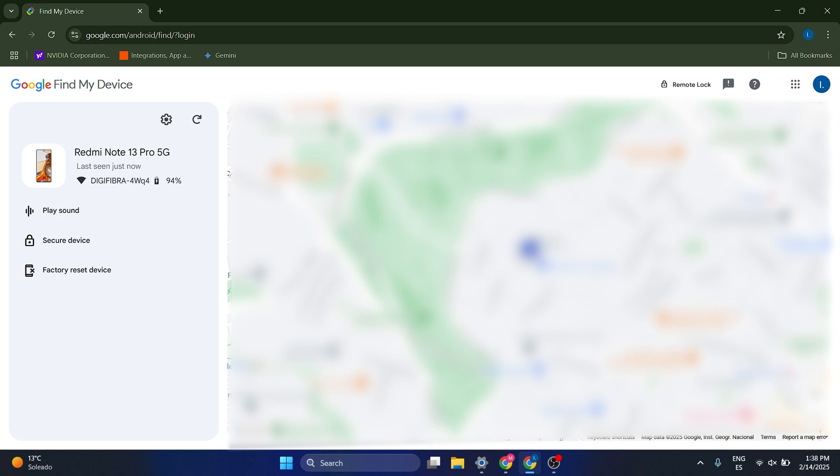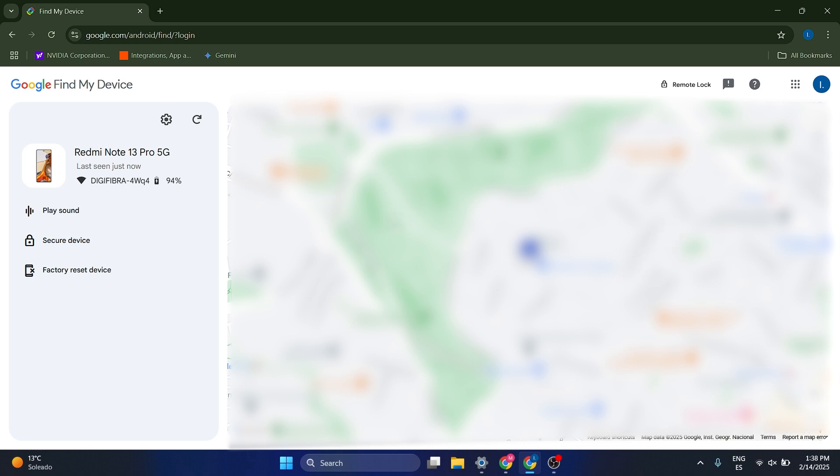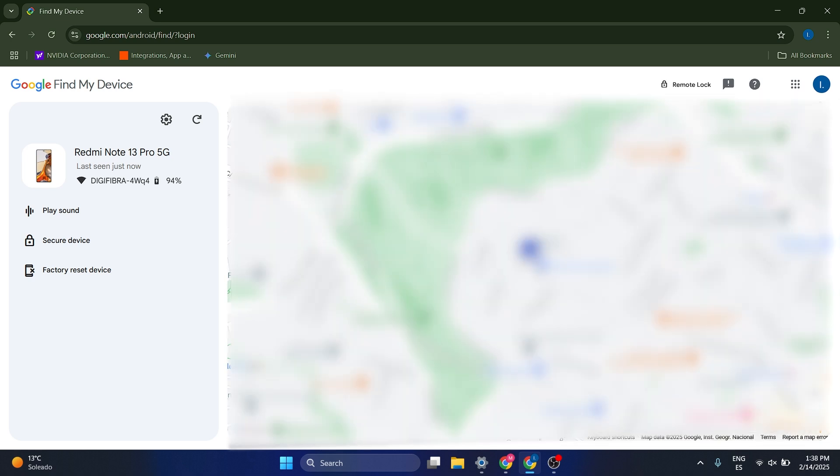which I'm not going to show you for obvious reasons, but this is exactly where my phone is located. It has a very precise location. It's exactly here,